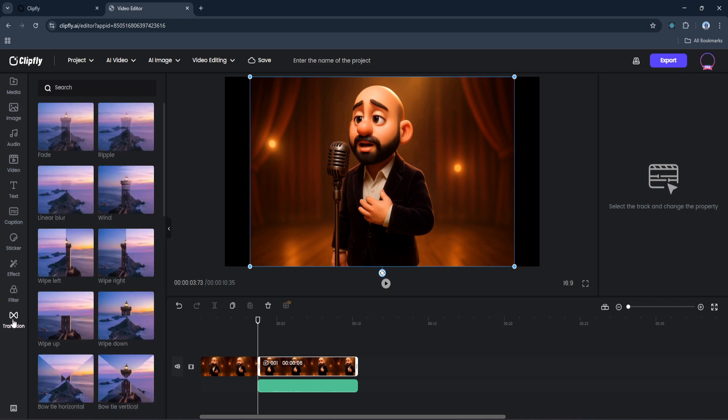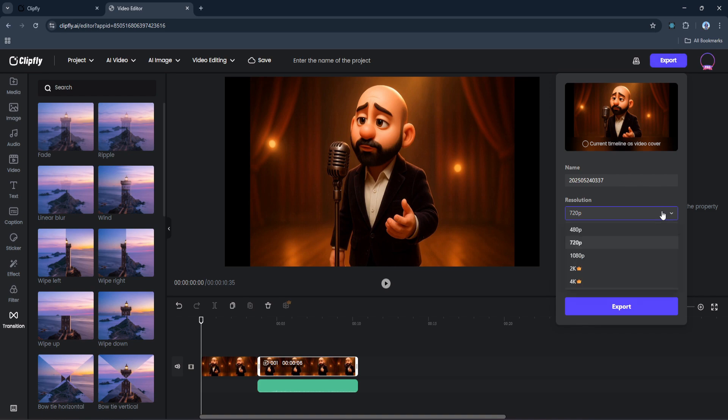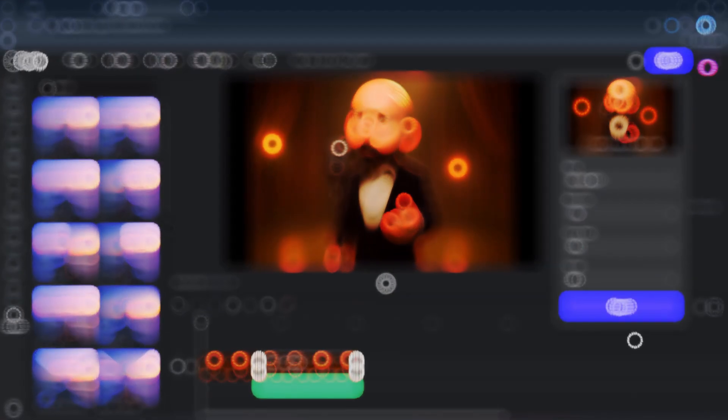And once your edit is done, just head to the top right corner and click Export. From there you'll be able to choose your export settings and render your video, all without leaving your browser.